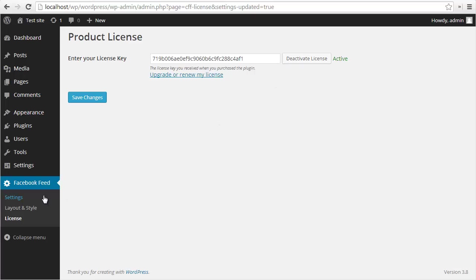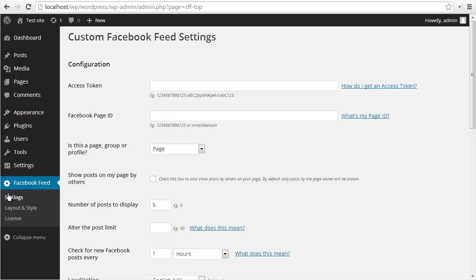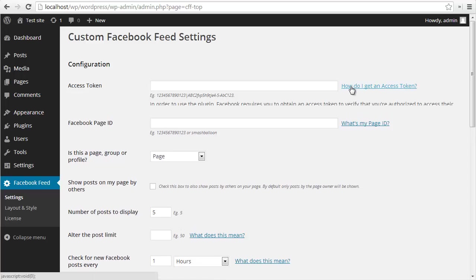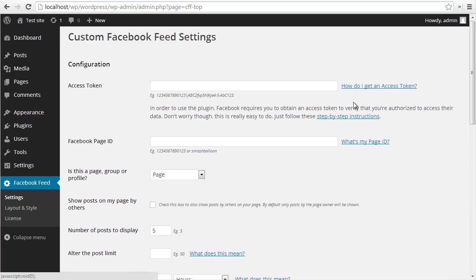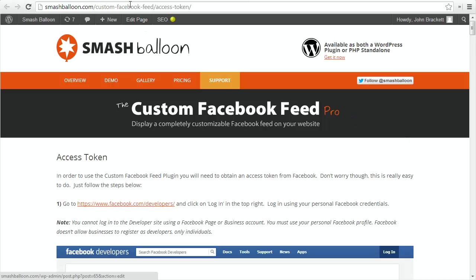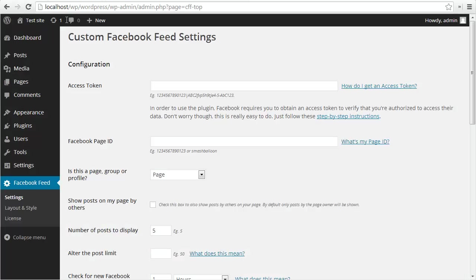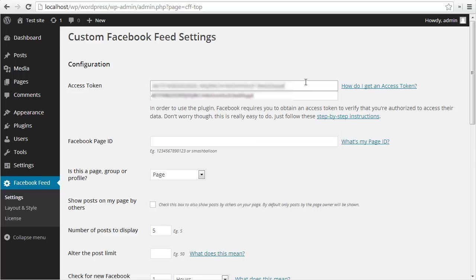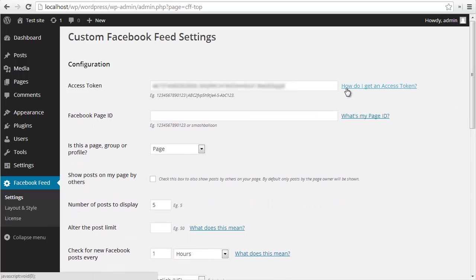Now I'm going to go to the settings page. There are two things you'll need in order to display your feed. The first is an access token which you can get from Facebook. If you don't have one, there are step-by-step directions on the Smash Balloon website which walk you through the process. Once you have your access token, just paste it into this field here. I'm just going to copy and paste mine in.